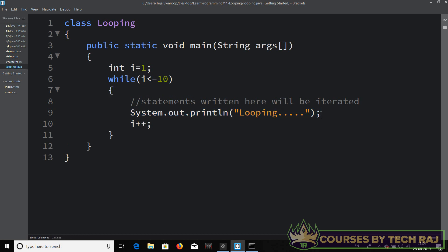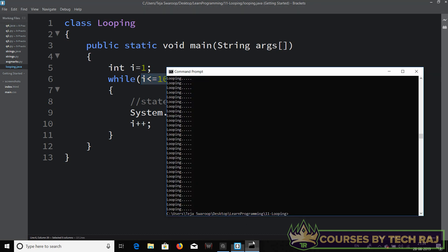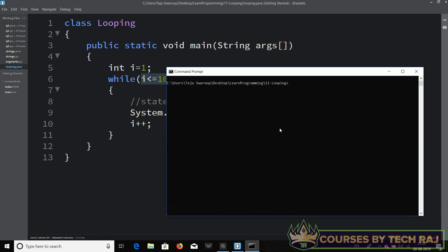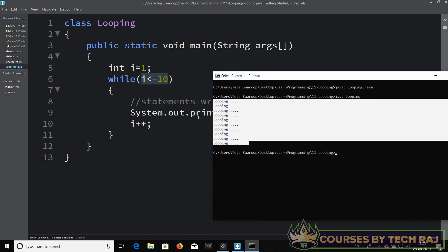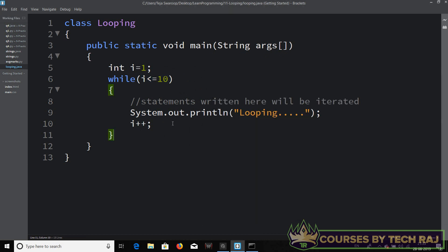To fix this, add i plus plus inside the while loop. After the println statement executes, i is incremented by one each iteration. So it will execute 10 times. Let's compile and run: javac looping.java, java looping — the statement is executed 10 times. That's all about the for loop and while loop in Java. Next, let's move on to Python.